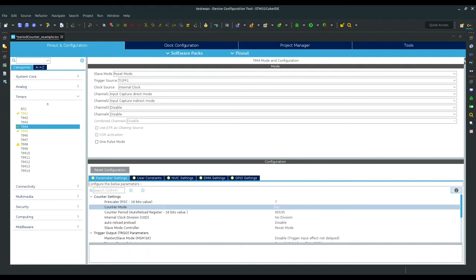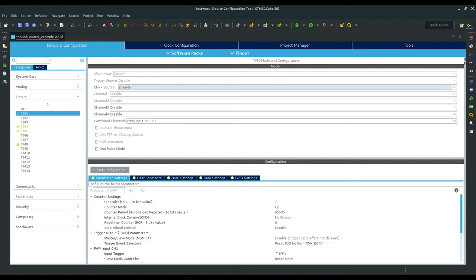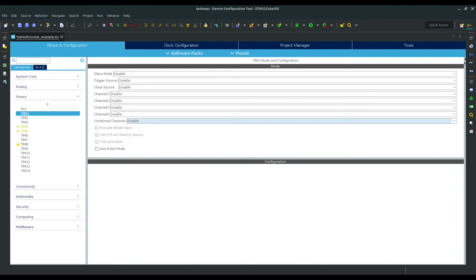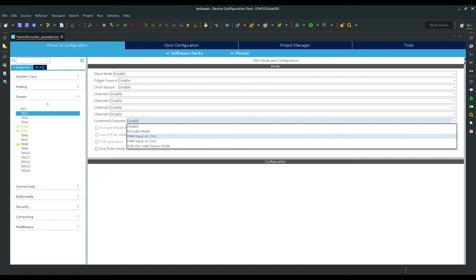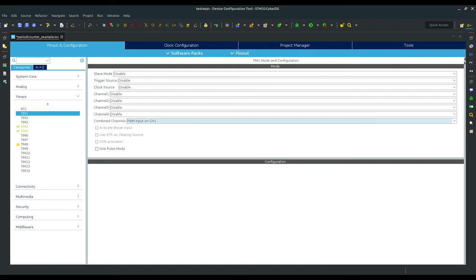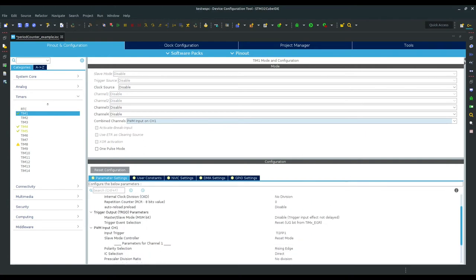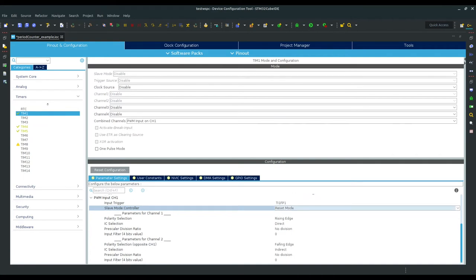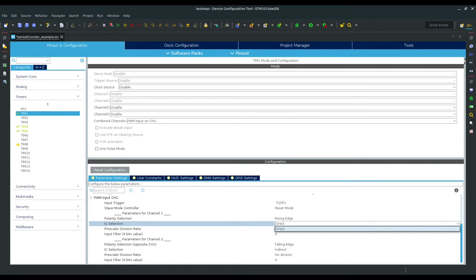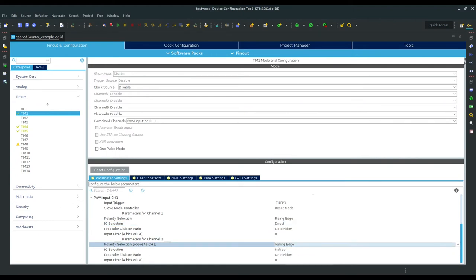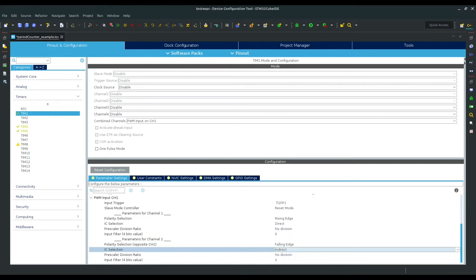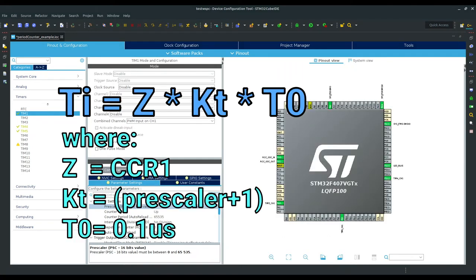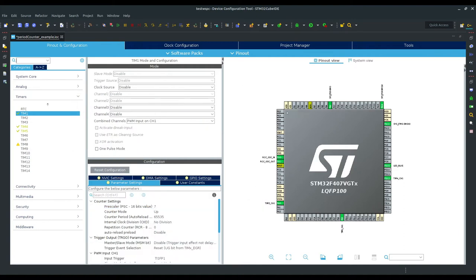The easier way to configure the timer is using its integrated function: PWM input capture. To achieve the same thing, select the combine channels option and select channel 1 as master reset input. By doing this, lots of options gray out and configuration is added below. Channel 1 is configured to be triggered on rising edge and trigger the timer in slave reset mode, in direct mode with input connected directly to the GPIO pin. Channel 2 is configured for falling edge to get the duty cycle value, and its input is indirect channel 1.